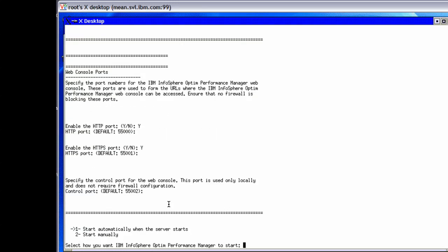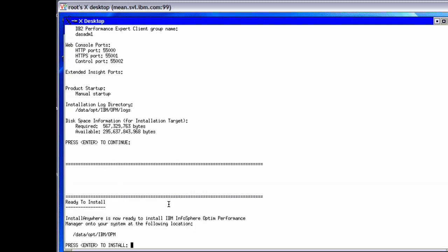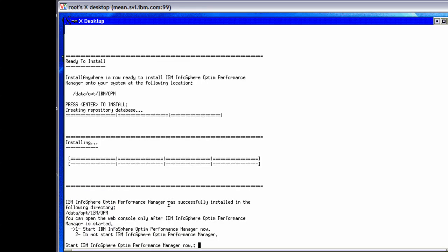Next, we have the option to specify how the server starts. In this example, we select to manually start IBM Infosphere Optum Performance Manager instead of starting it when the computer starts. The pre-installation summary panel shows a summary of installation specifications for review. We press enter to proceed with the installation. When the installation finishes, we have the option to start IBM Infosphere Optum Performance Manager and the associated console server right now or later. In this example, we choose to manually start them using the provided shell script after the install completes.